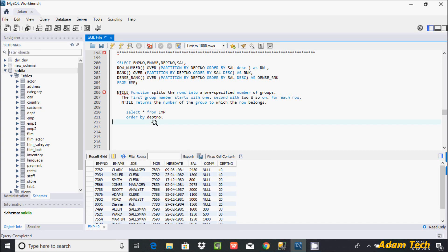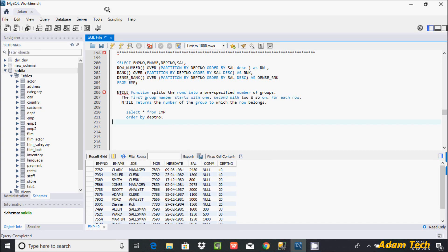Hi guys, in this video I am going to discuss about the NTILE function in MySQL database. The NTILE function splits rows into a pre-specified number of groups. The first group number starts with one, the second with two, the third with three, and so on.